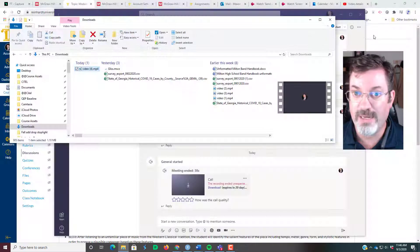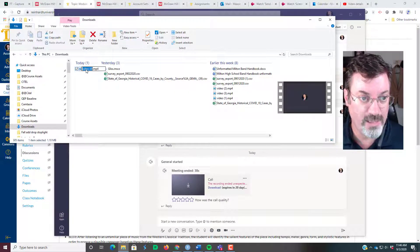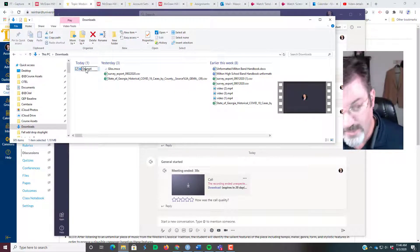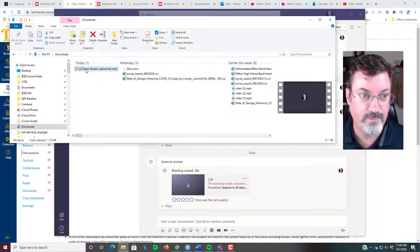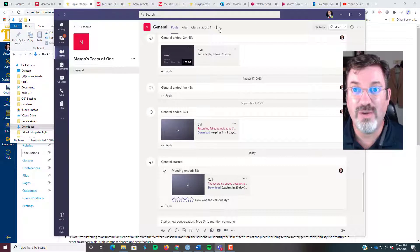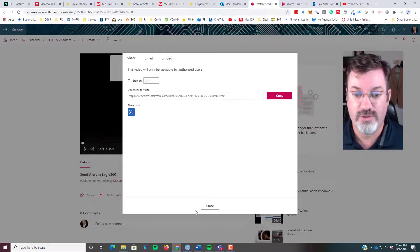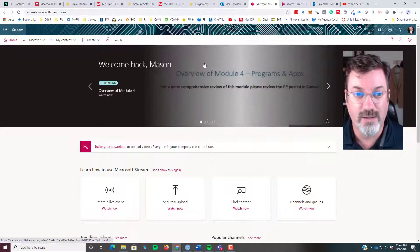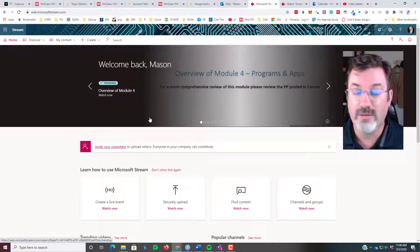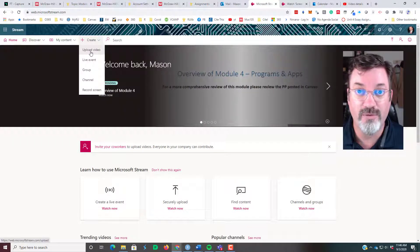So now what I need to do is upload this video 4. Let me go ahead and rename it 'demo stream upload fail.' And now I need to go into Stream, so I'll go into Stream.